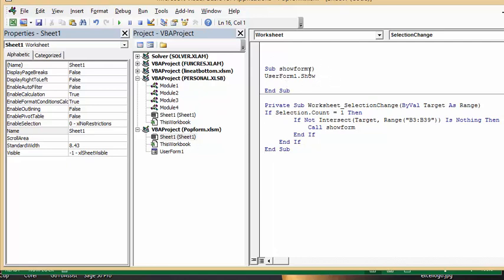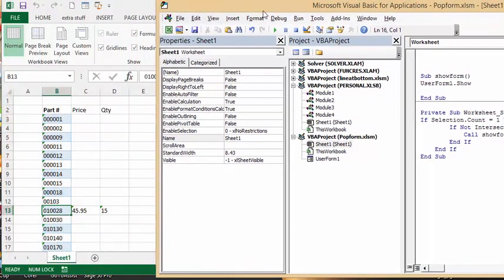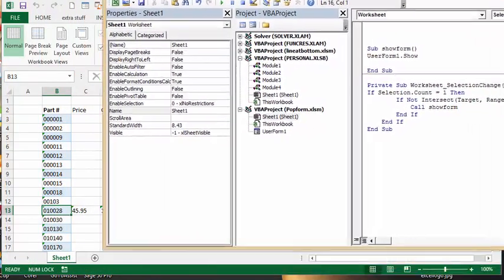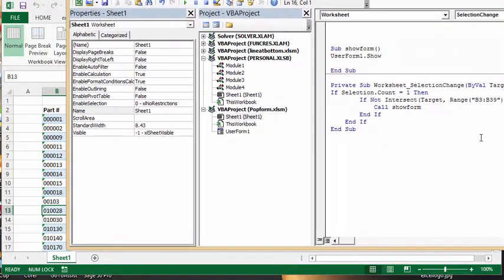And then I have the private worksheet selection change event. So I click on something, then if the intersection is between B3 and B39, if it's in there, then call the show user form.